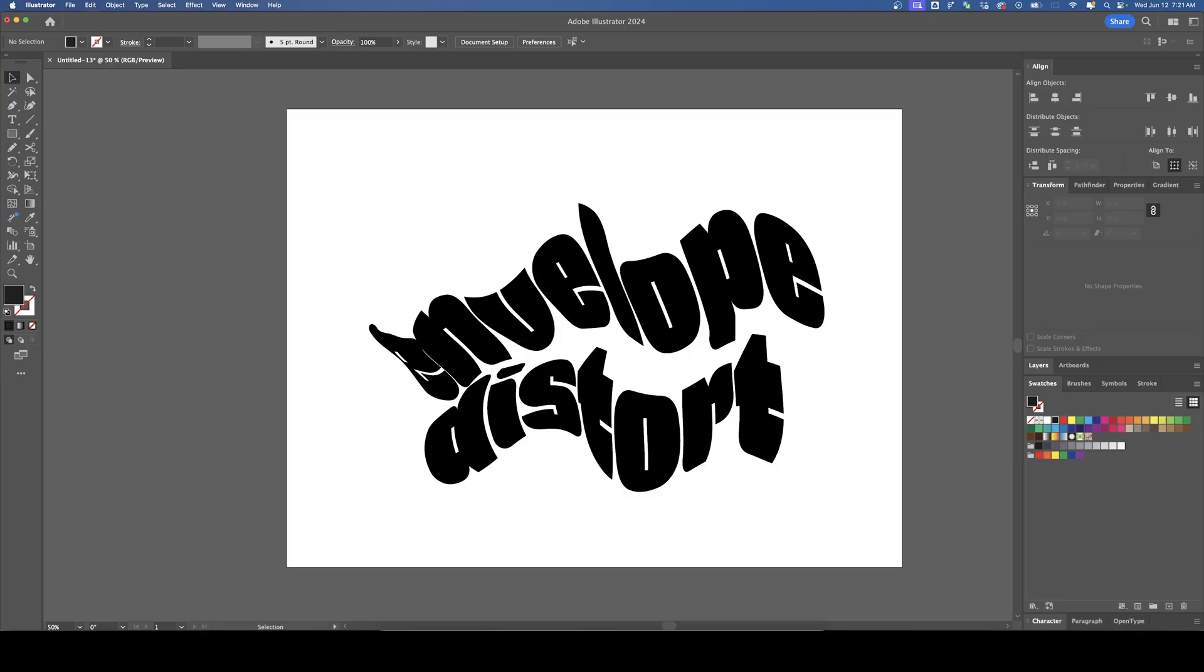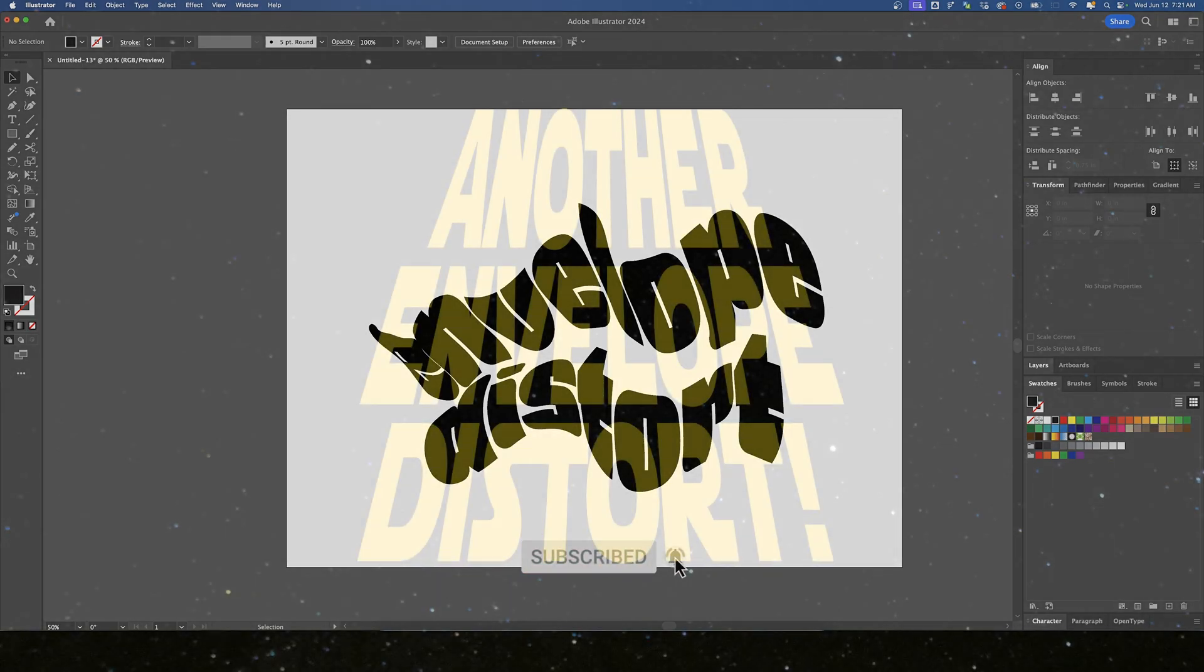Welcome back to DesignSmith. Today I want to show you how to do an envelope distort effect in Adobe Illustrator. Before we get started, please subscribe to support the channel.